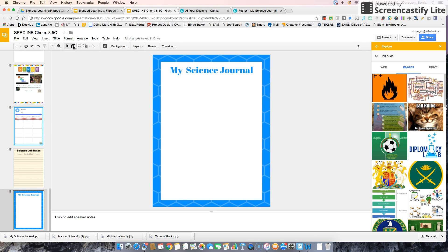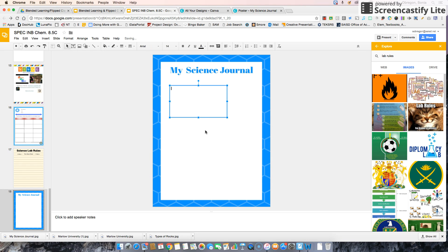At this point, I can add boxes for students to type and do whatever else I want to do to share with my students.